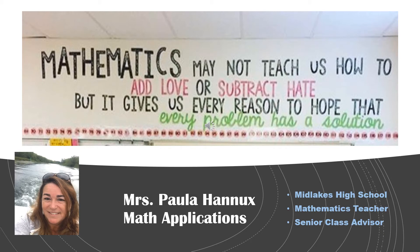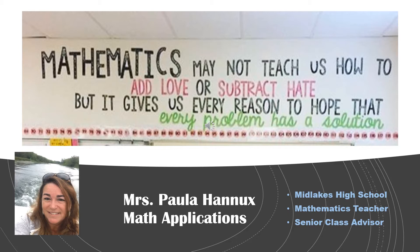My name is Paula Hanex. I was hired here at Midlakes in 1997. I have had the great fortune to teach many students in the community over the years.